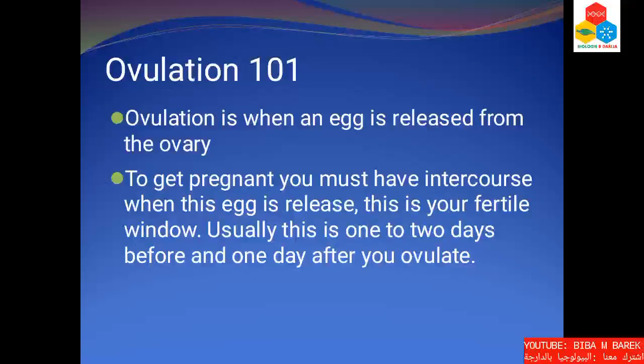Ovulation 101. Ovulation is when an egg is released from the ovary. To get pregnant, you must have intercourse when this egg is released — this is your fertile window, usually one to two days before and one day after you ovulate.